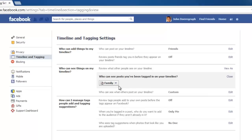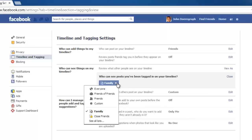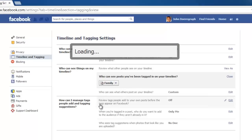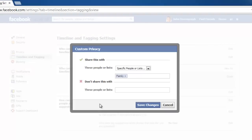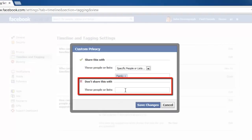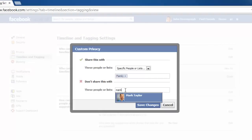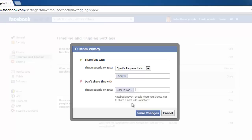From the dropdown list that appears, choose Custom. The custom privacy frame will load, and in the Don't share this with box, enter the name of the friend you want to hide the timeline from and click Save Changes.